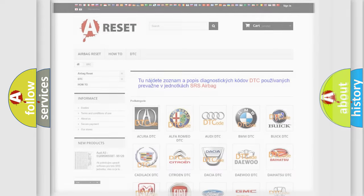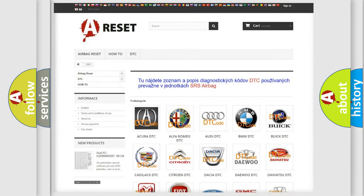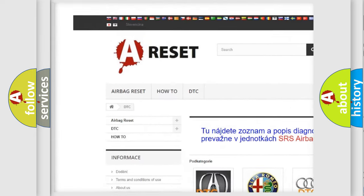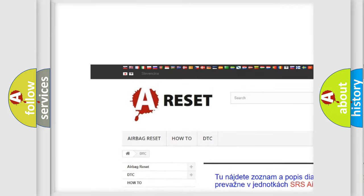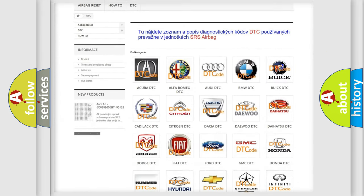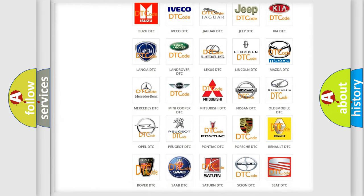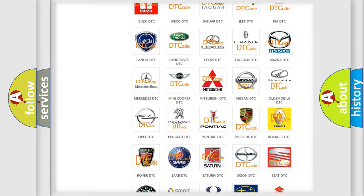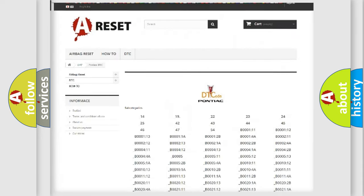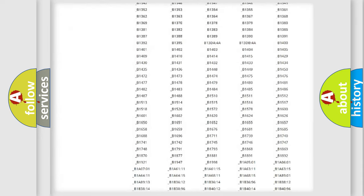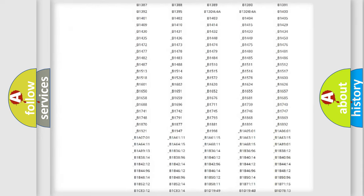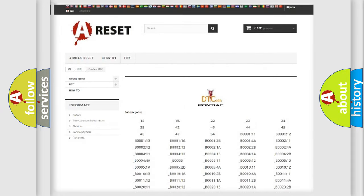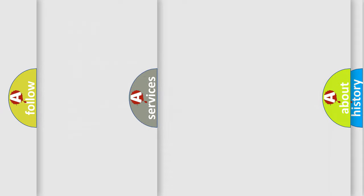Our website airbagreset.sk produces useful videos for you. You do not have to go through the OBD2 protocol anymore to know how to troubleshoot any car breakdown. You will find all the diagnostic codes that can be diagnosed in Pontiac vehicles, and also many other useful things.